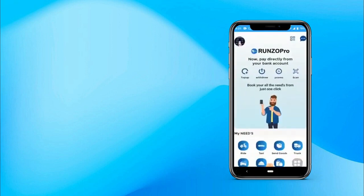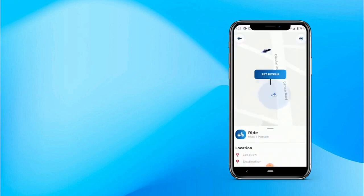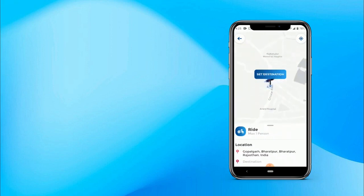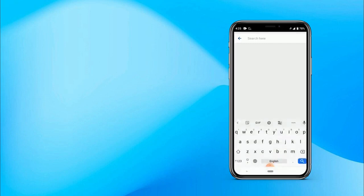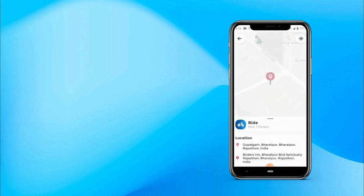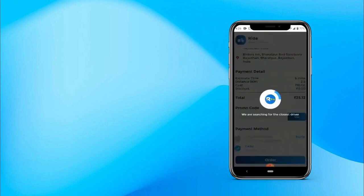This is the customer app of Runzo Pro. You can see this is a beautiful UI with all the options available. Now let's understand how to book a ride. Click on Ride, then choose your pickup and drop location. You can see nearby bikes available on the map. Now choose your destination and enter your address. Google can automatically detect your location. You can see your pickup location, and now let's click on Book Now.